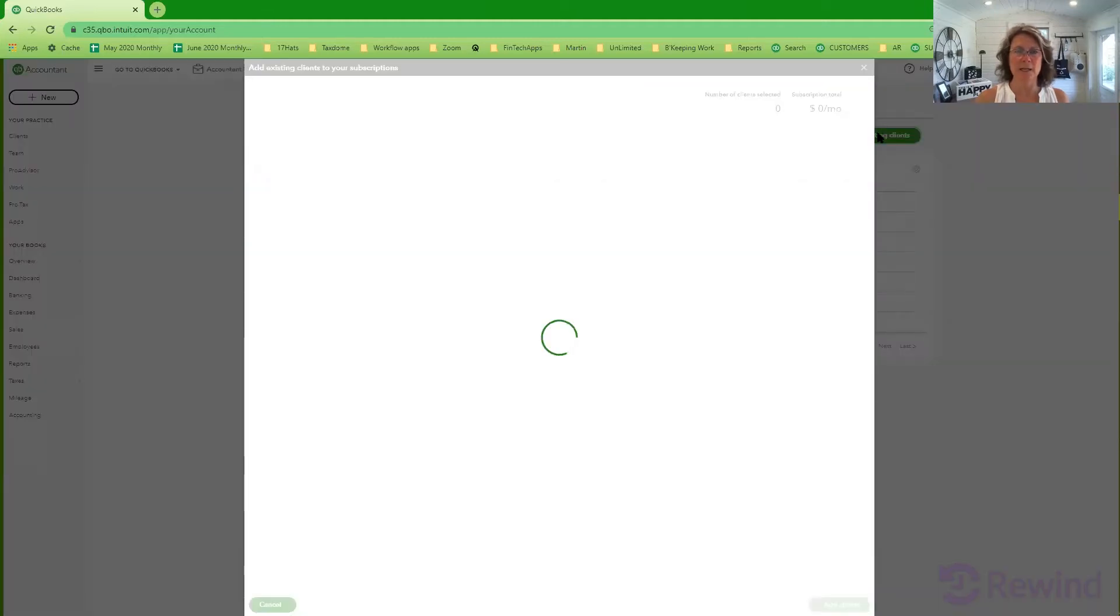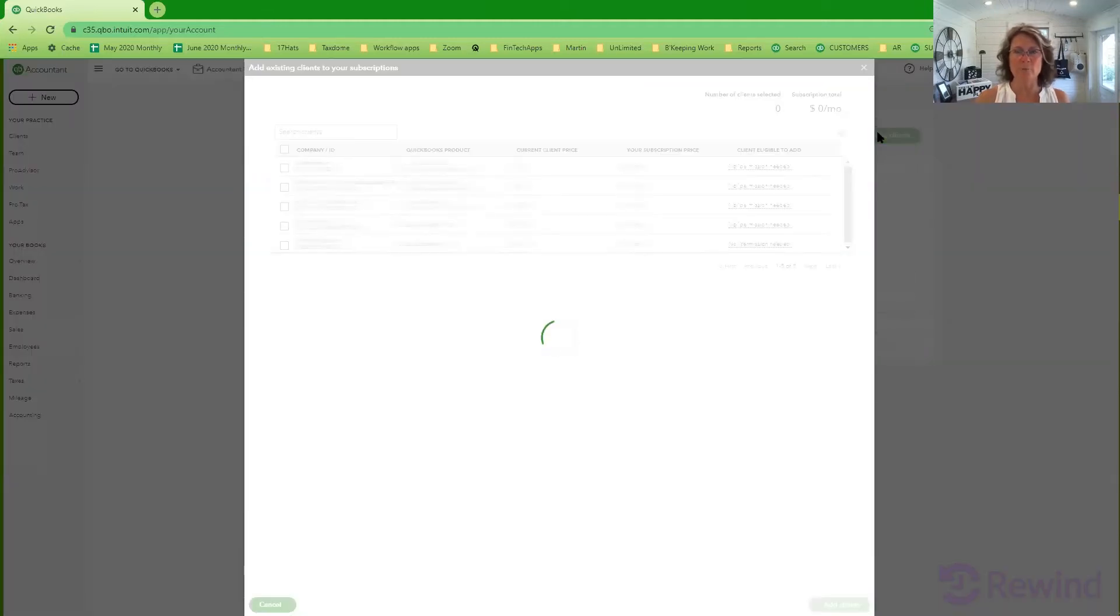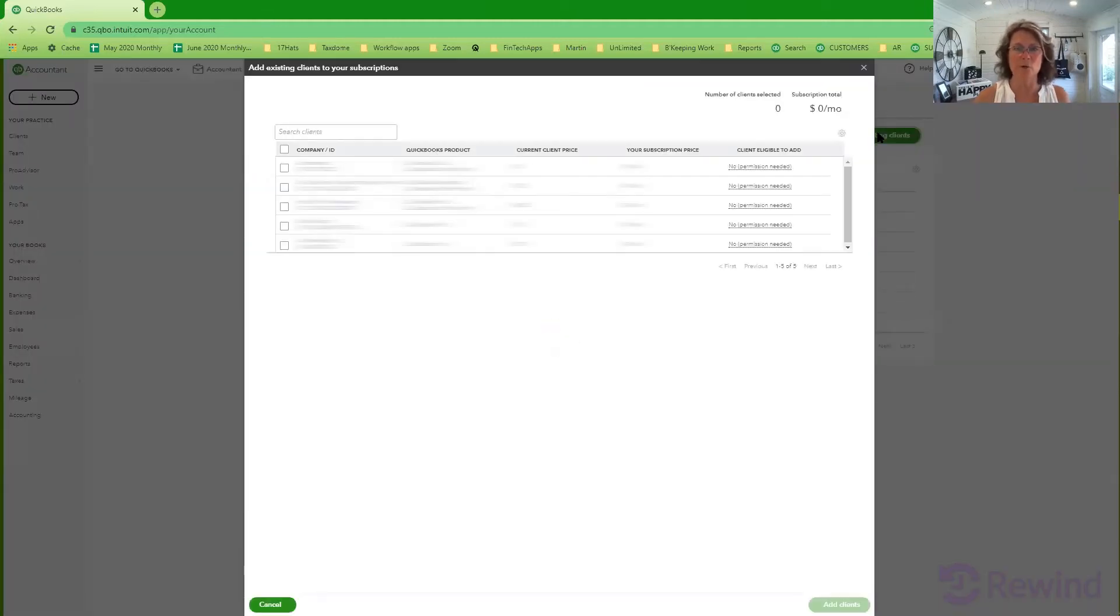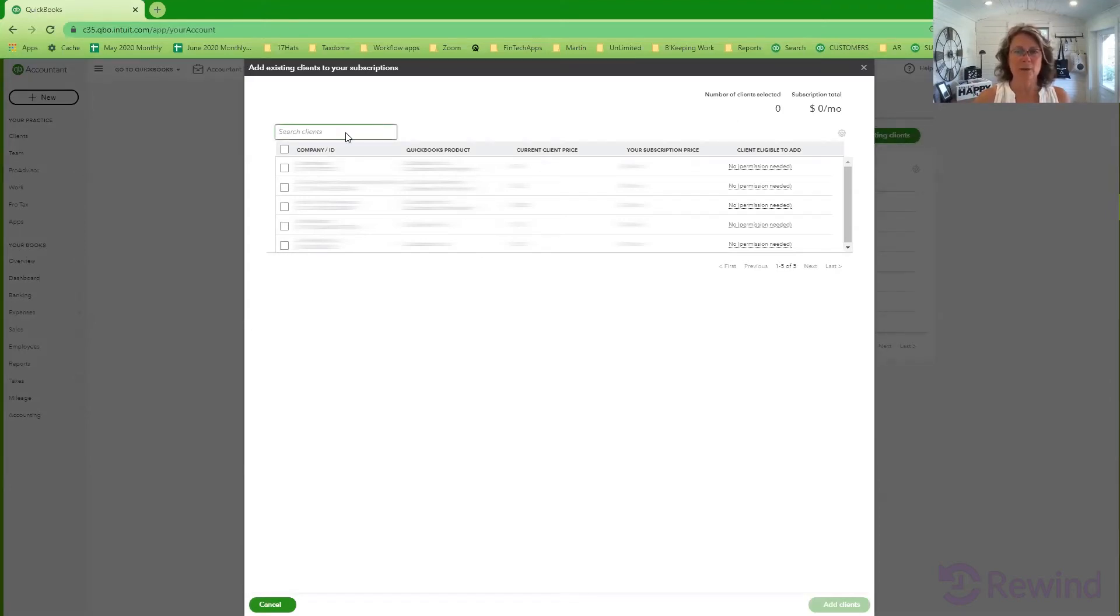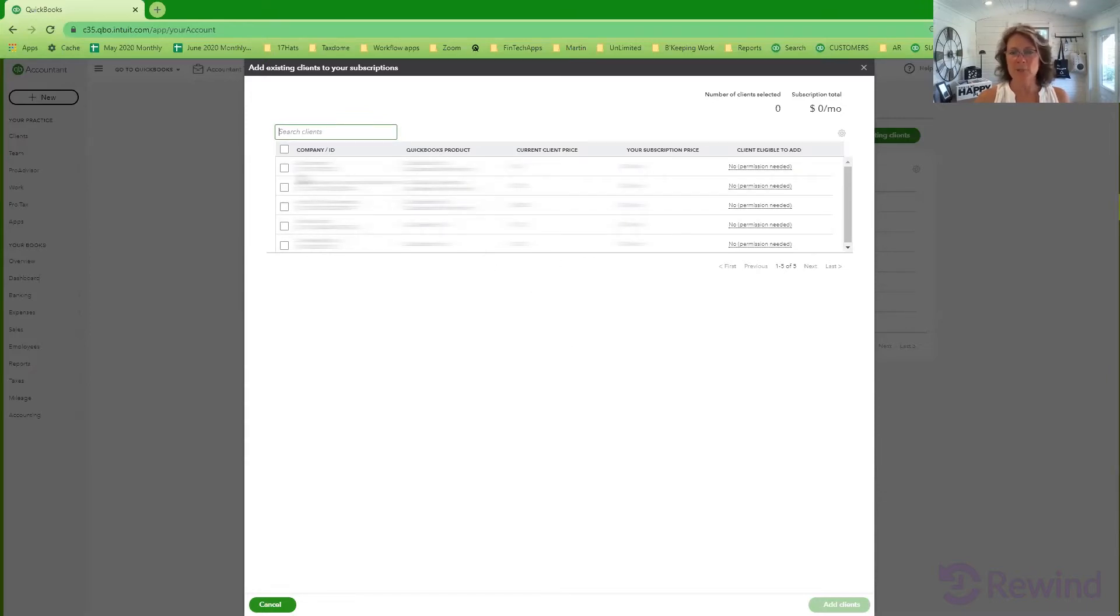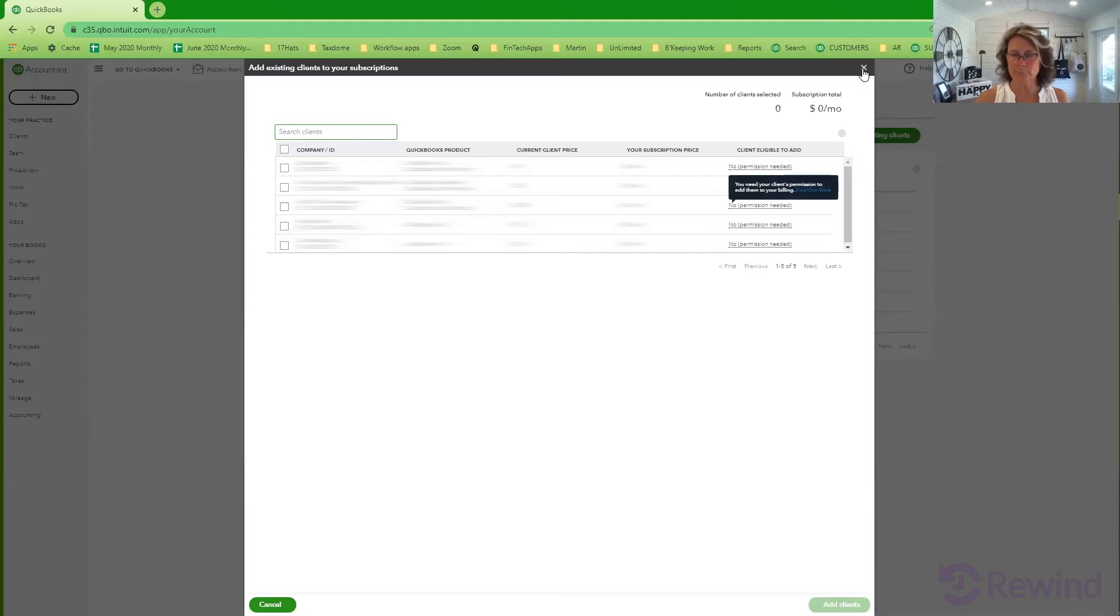So this is a client that you're already working with but now you're moving them to your wholesale billing account. Search for the clients that you want to add to it. All of my clients are already added so that's why everything is grayed out. And it's as simple as finding the client and then hitting the add client button and you're all set to go.